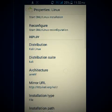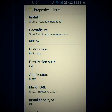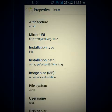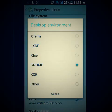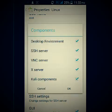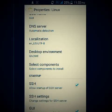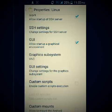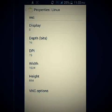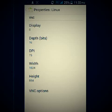Click Properties and set the distribution to Kali Linux and desktop environment to GNOME. Select and mark all the options. Then go to the display settings and provide your smartphone screen size — be accurate with these numbers, because if you don't, you're gonna mess up the screen size and you won't be able to use Kali Linux comfortably.